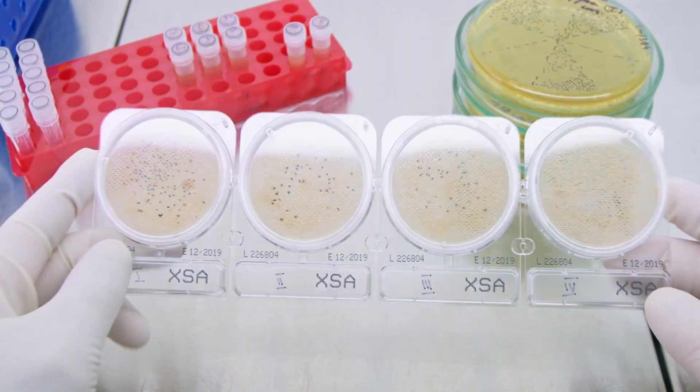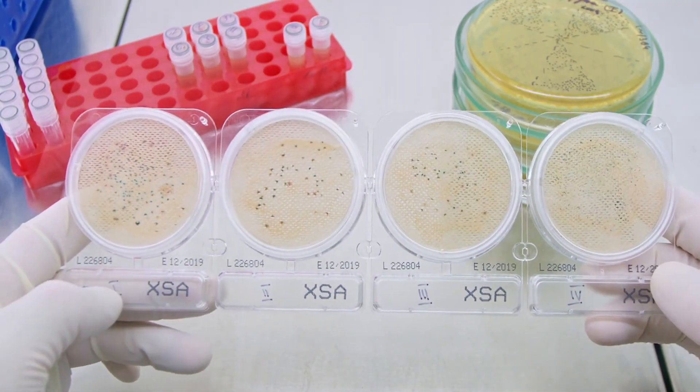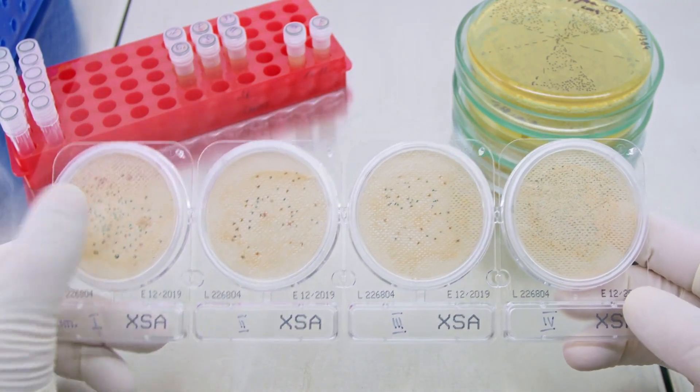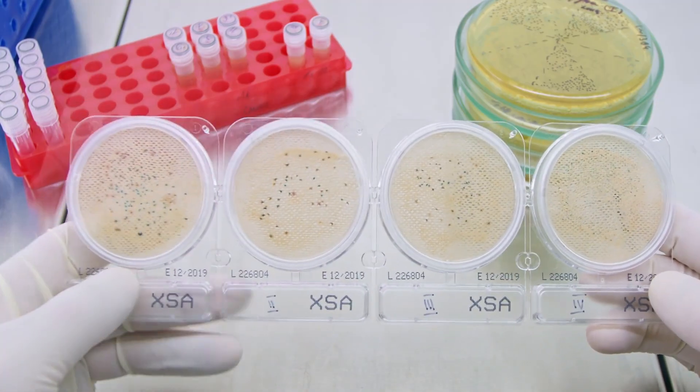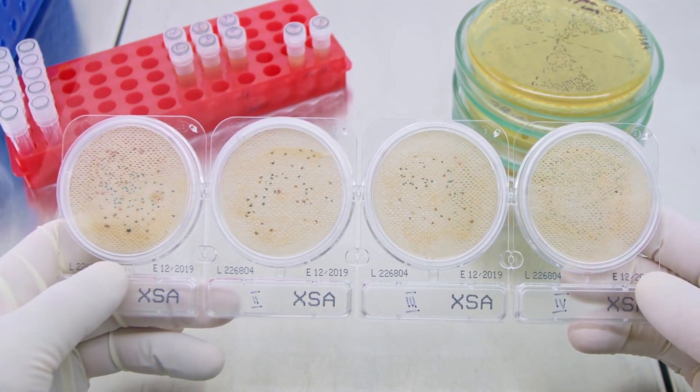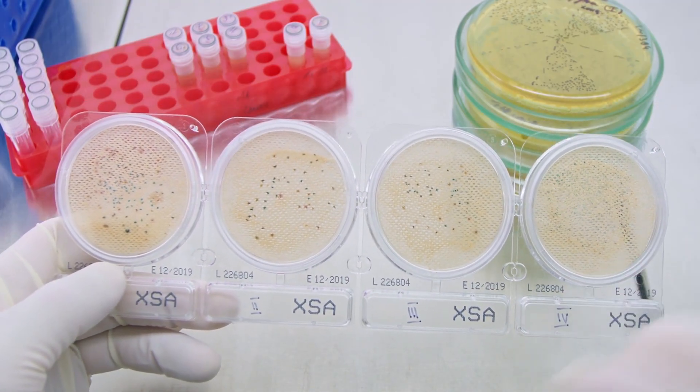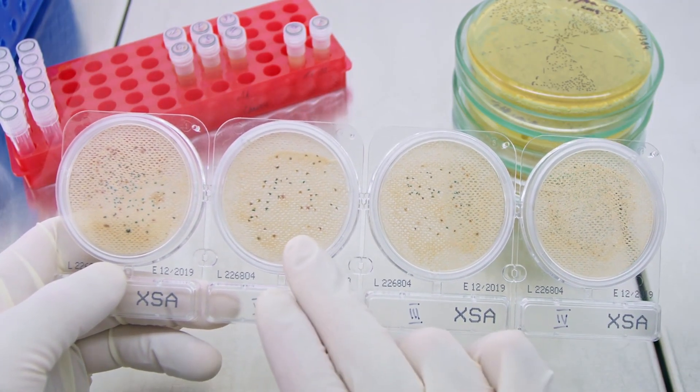To study biofilm biology, researchers employ a variety of techniques, including microscopy, molecular biology, and bioinformatics.